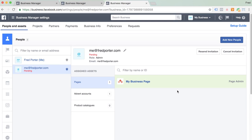So there you have it. You've just set up a Business Manager account, claimed access to your pages, set up a brand new advertising account, and assigned your page and advertising account to other people within your organization.